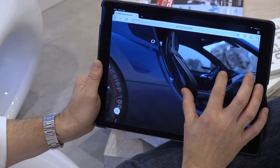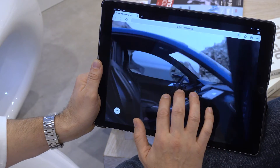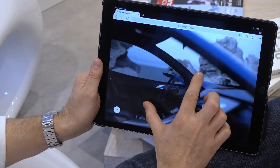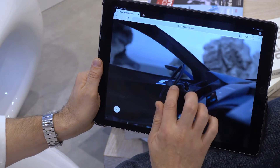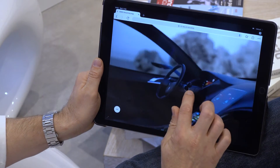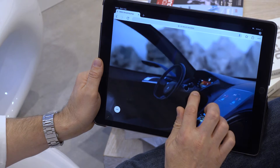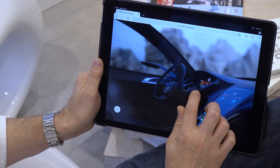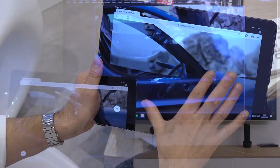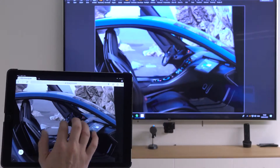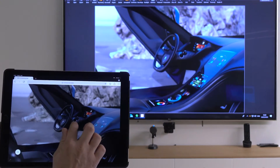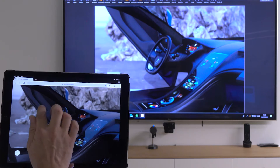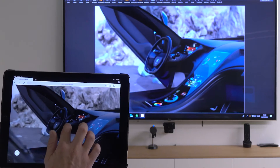I can also explore the scene on a mobile device when not being in the office and not having access to a high performance system. Or I can connect to a master using a tablet while presenting the VRat scene on a big screen.